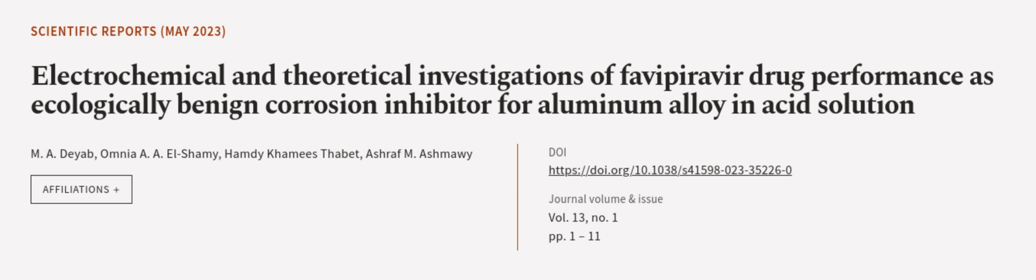This article was authored by M.A. Deyab, Omnia A.A. El-Shamy, Hamdy Khamis Taha, and others. We are article.tv, links in the description below.